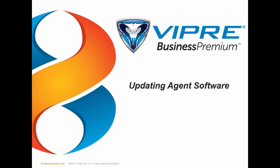Hi, this is Jerry Smith, Viper Sales Engineer at ThreatTrack Security, and in this video I'm going to show you how to update your Viper Business Agents. You might need this information if you have recently updated your Viper Business Console or if you plan to do so soon.